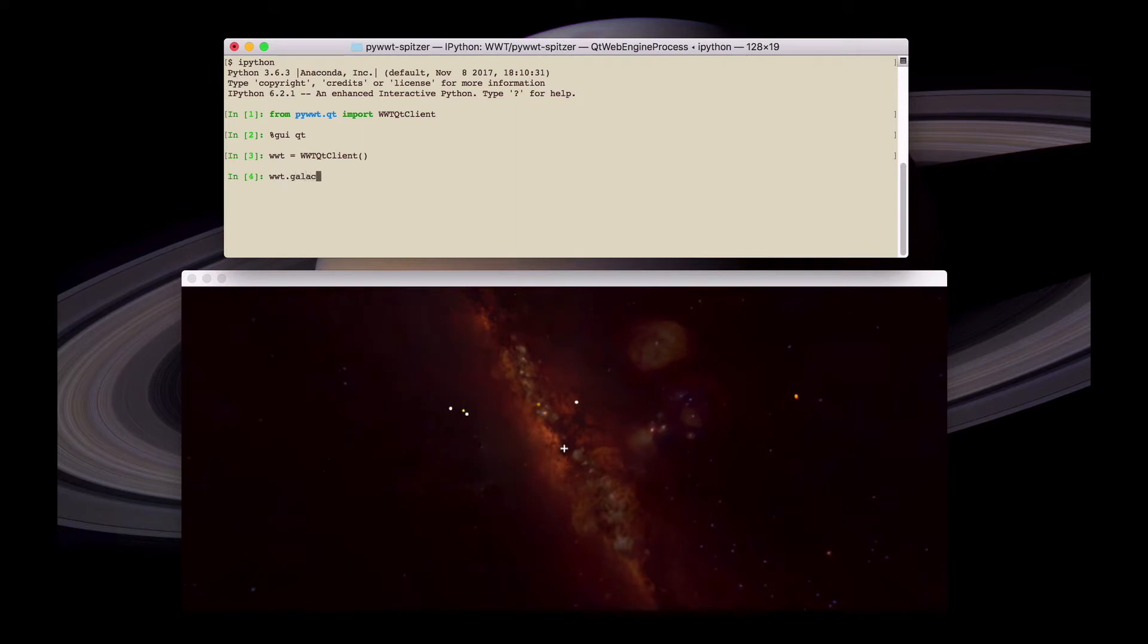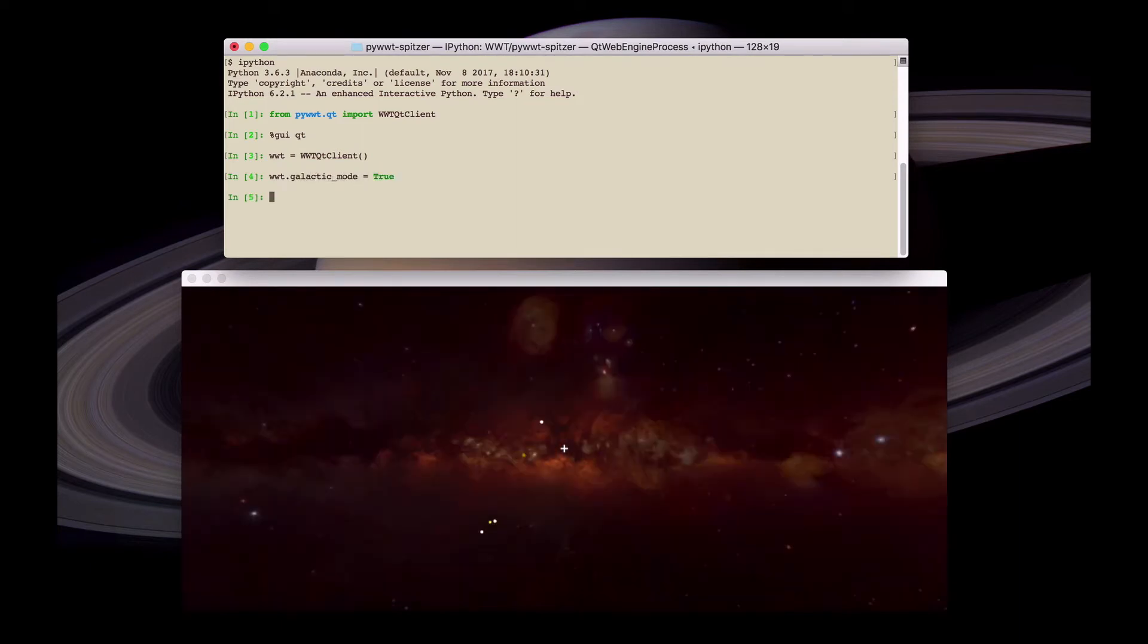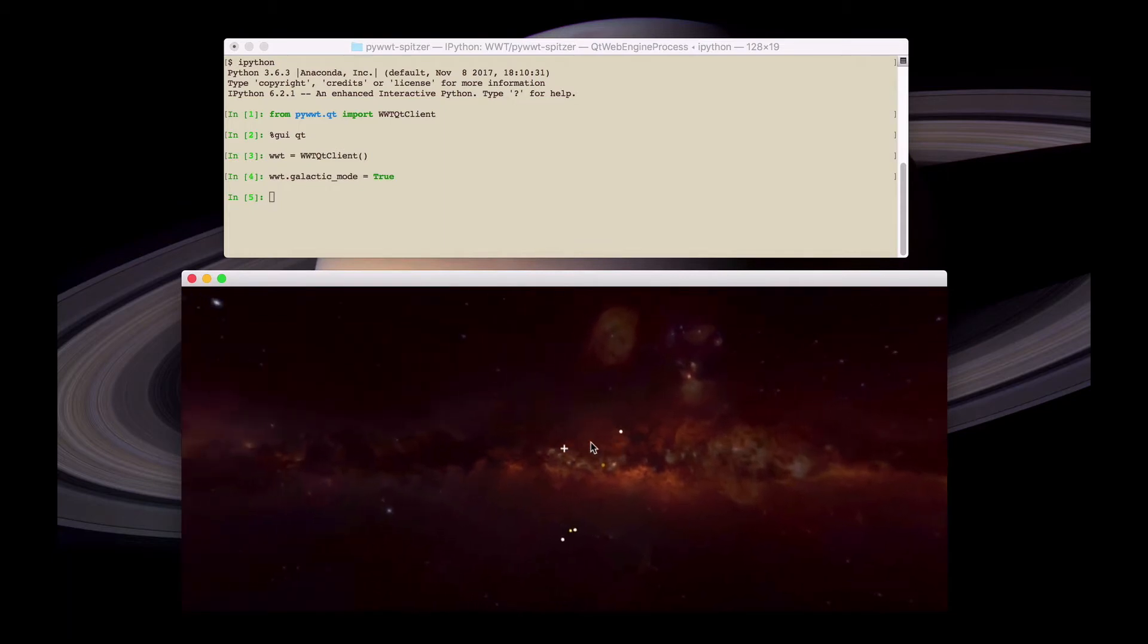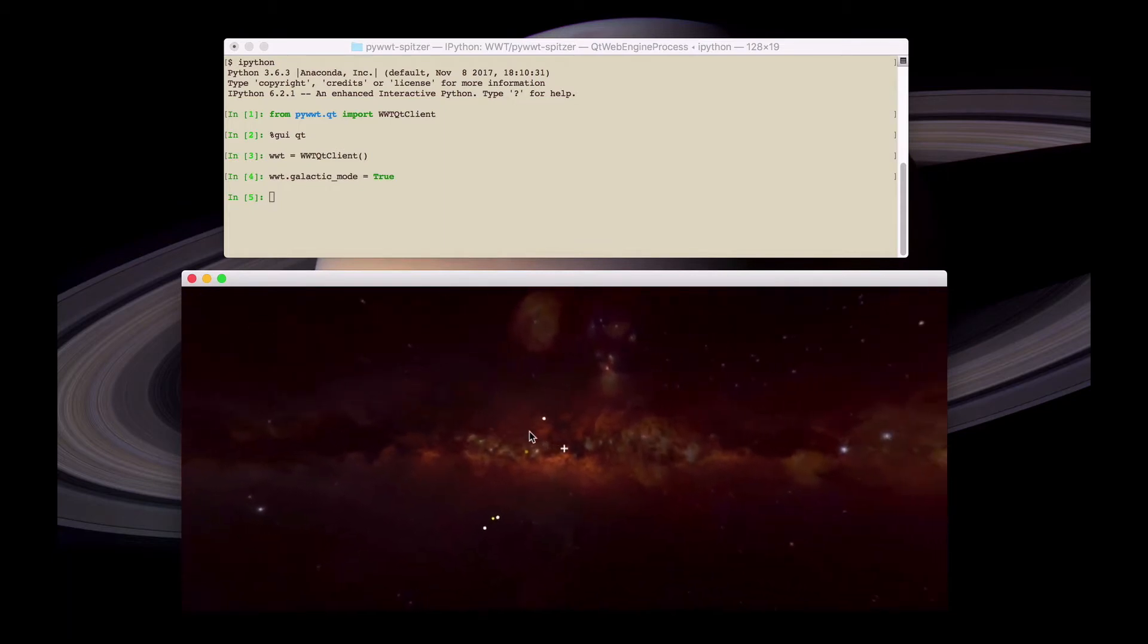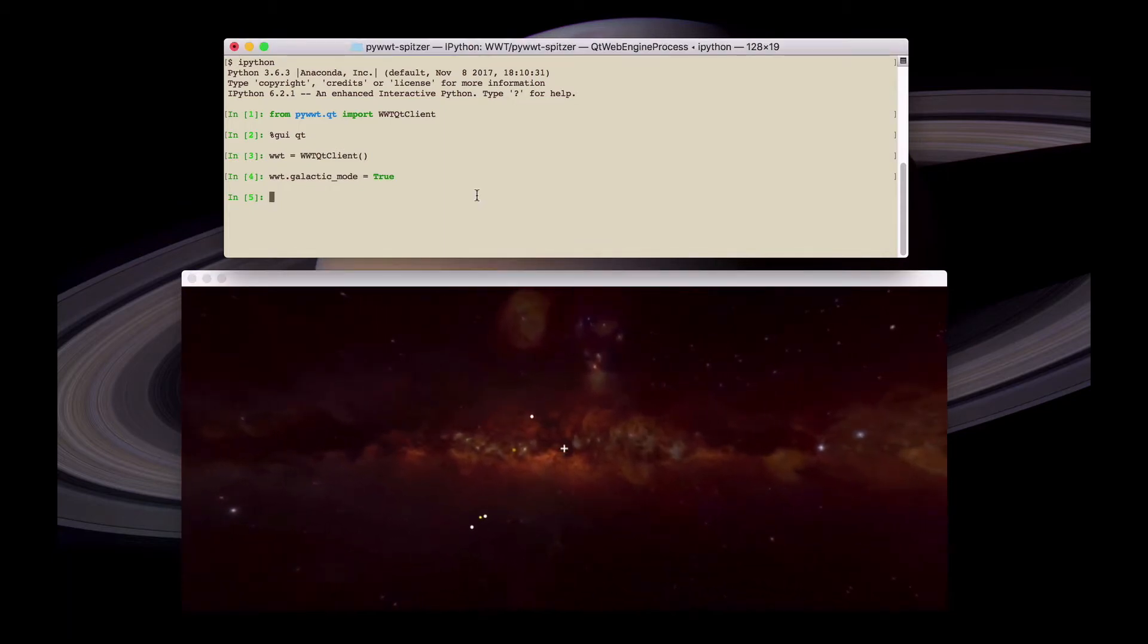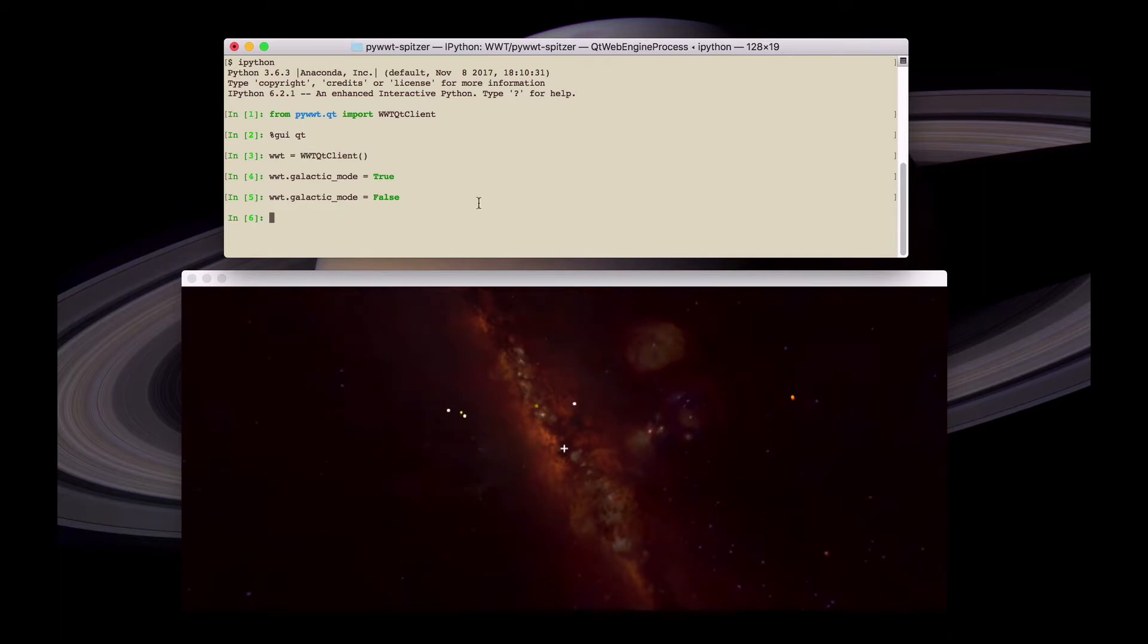It's possible to then modify settings of World Wide Telescope via the IPython console. For example, here we set the galactic mode to true which lines up the view with the galactic plane. And we can turn this off again.